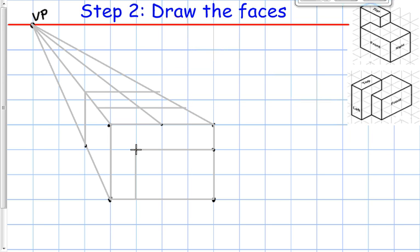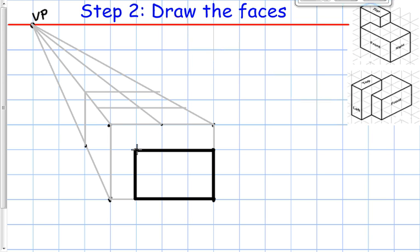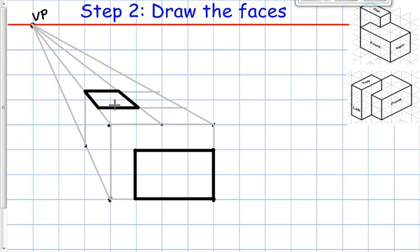I'm going to start filling these in using object lines — this helps keep track of all the construction lines. I'll do the front piece and then the top piece. On the left side there's another part; since I've already cut it in half, I can bring a line straight down and fill in that part with object lines as well.